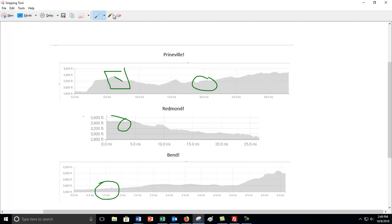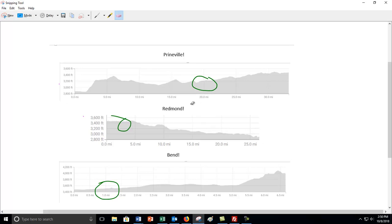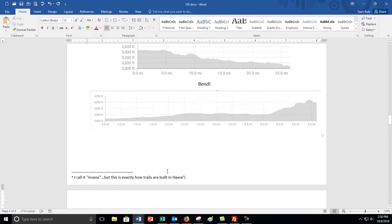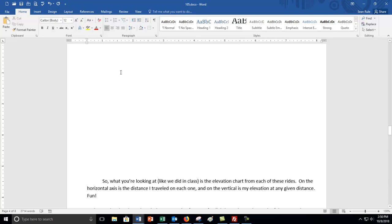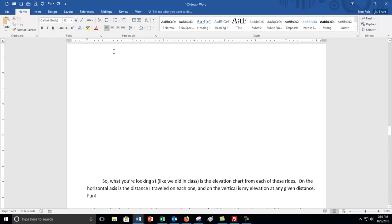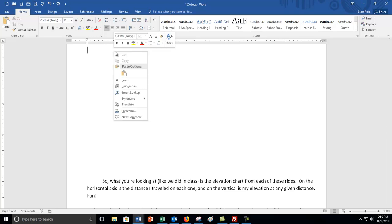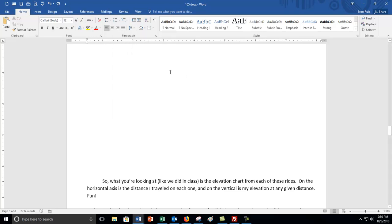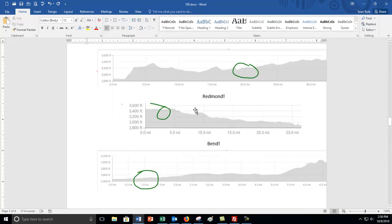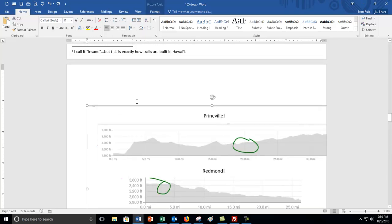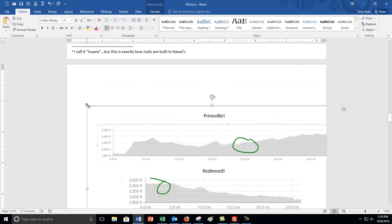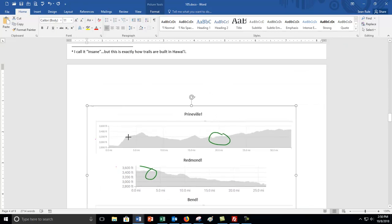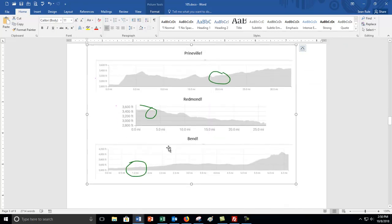Once you've marked up all your graphs and you're happy with what you've done, you can just right click in the middle of it and hit copy. And then you can go to your Word document, you've got a little space for it, and then just right click. And then I just go control V. Control V pastes it in and then you can resize it if you want to. And there she is.